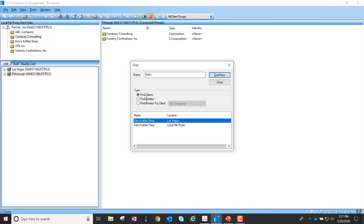Now, the one caveat with this feature, we do recommend if you have multiple central file rooms, we recommend limiting to searching across maybe one or two central file rooms at a time.